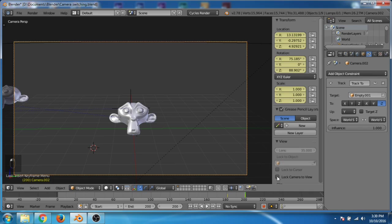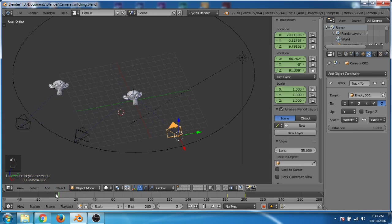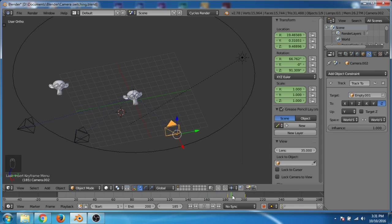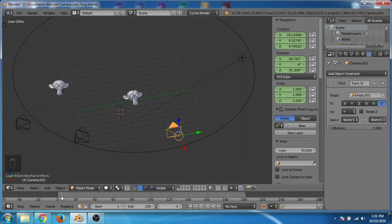I uncheck lock camera to view. Now you can see: for frames 1 to 80 the first camera is following the first empty; for frames 81 to 180 the second camera is following the path and also tracking the empty; and for frames 181 to 200 camera 3 is moving towards the second monkey.